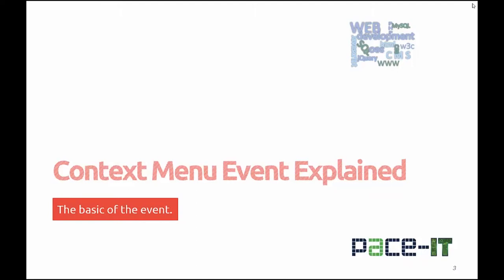A context menu is a drop-down menu that appears on a web page when a user right-clicks on the web page element. The oncontextmenu event is new in HTML5.